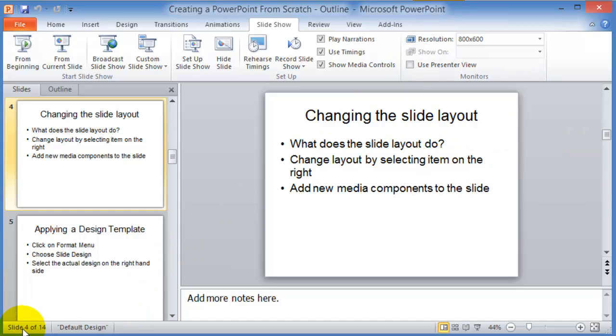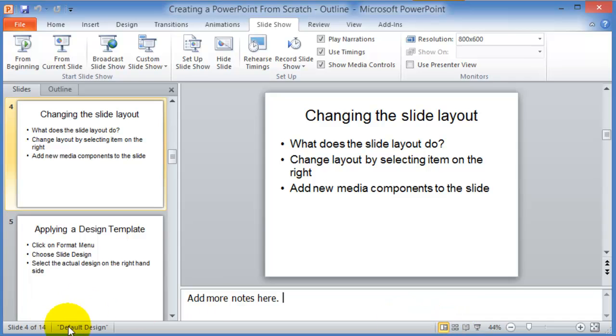On the very left hand side here on the bottom, you have the number of slides in this particular slideshow, what type of design you're using as far as the theme, and then you have the different views.